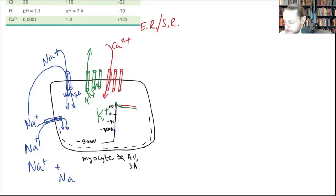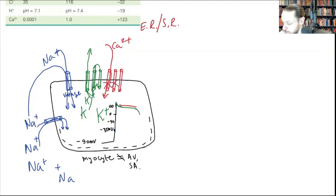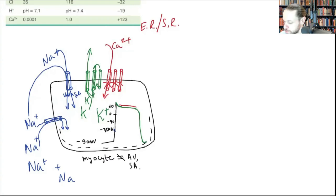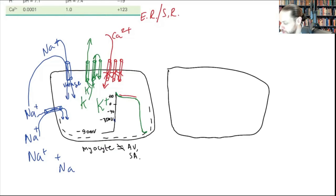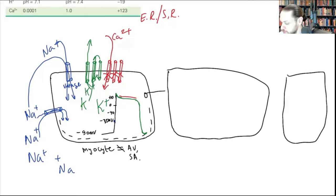After a while, potassium losses become higher, the cell becomes more negative, and calcium channels close. You now have hypopolarization as potassium leaves, approaching its equilibrium point. Heart cells are connected one to another via gap junctions — these electrical windows.